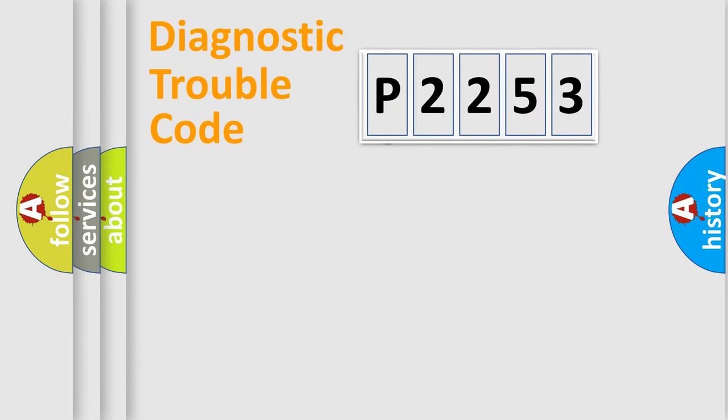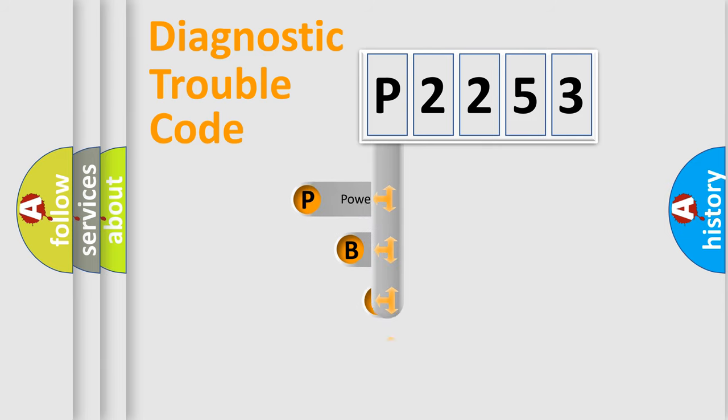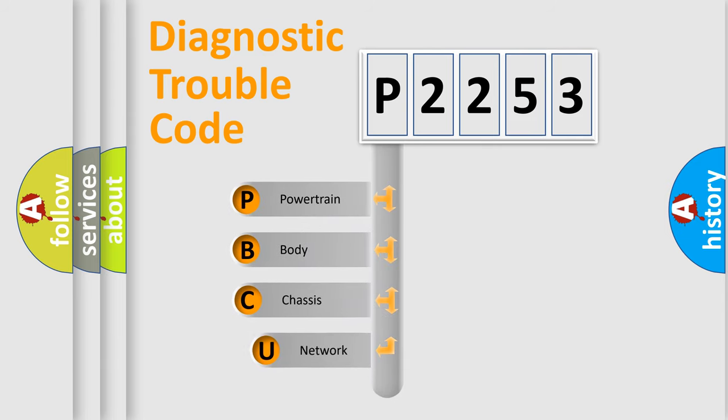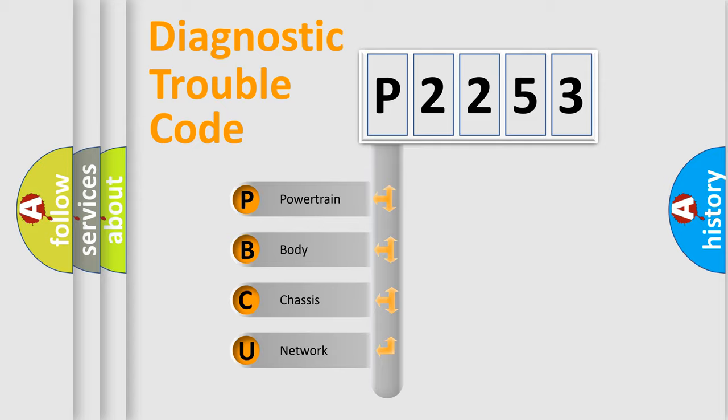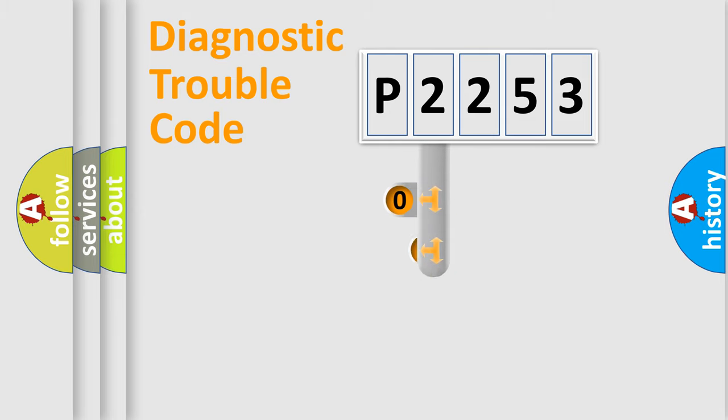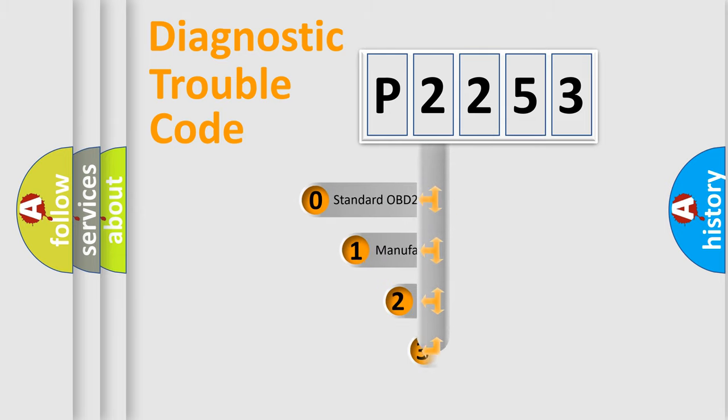First, let's look at the history of diagnostic fault code composition according to the OBD2 protocol. We divide the electric system of an automobile into four basic units: powertrain, body, chassis, and network. This distribution is defined in the first character code.